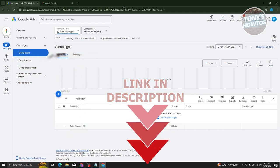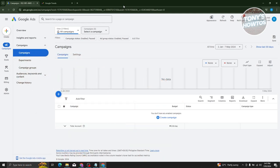You might be new to affiliate marketing, or you might be looking for a way to promote or further maximize your earnings in affiliate marketing. You could actually run ads in Google Ads and do a bunch of things here to maximize your ads that you'll be implementing.